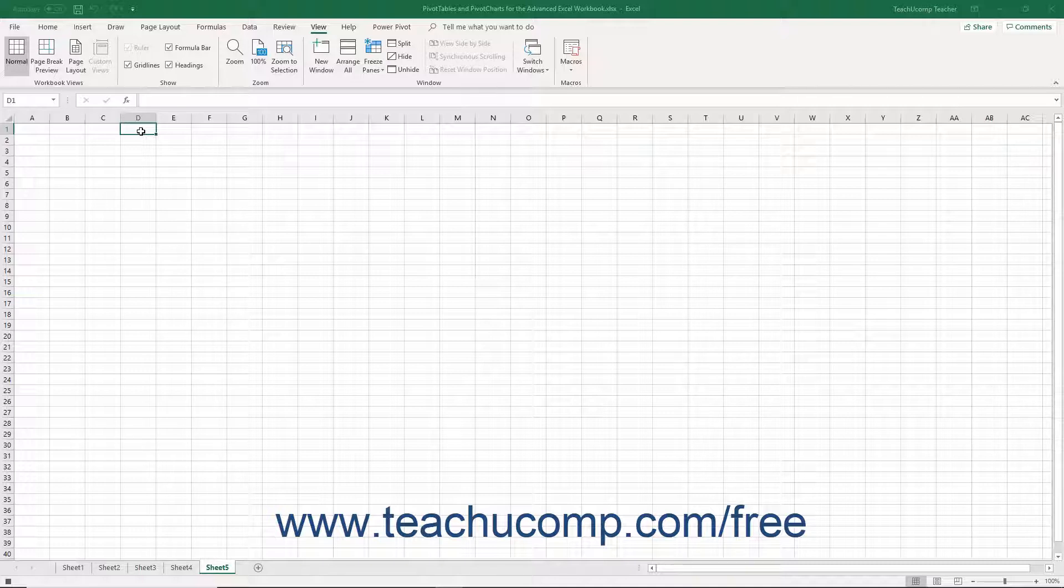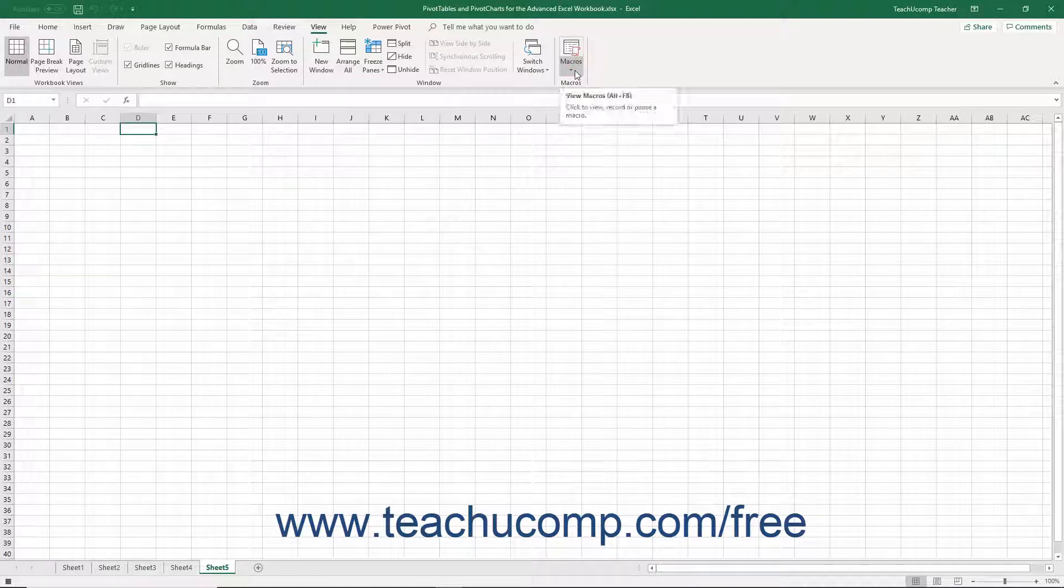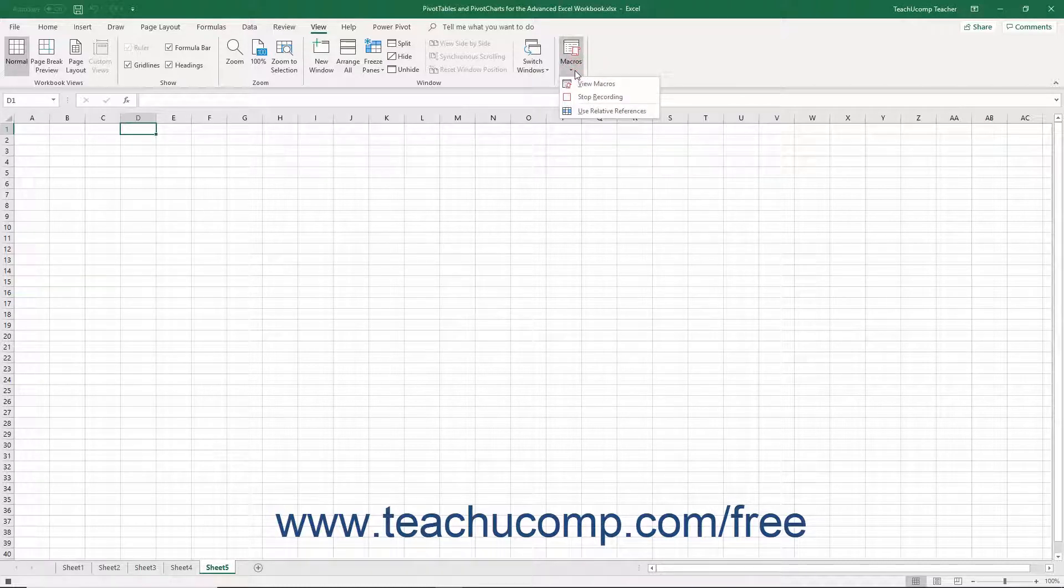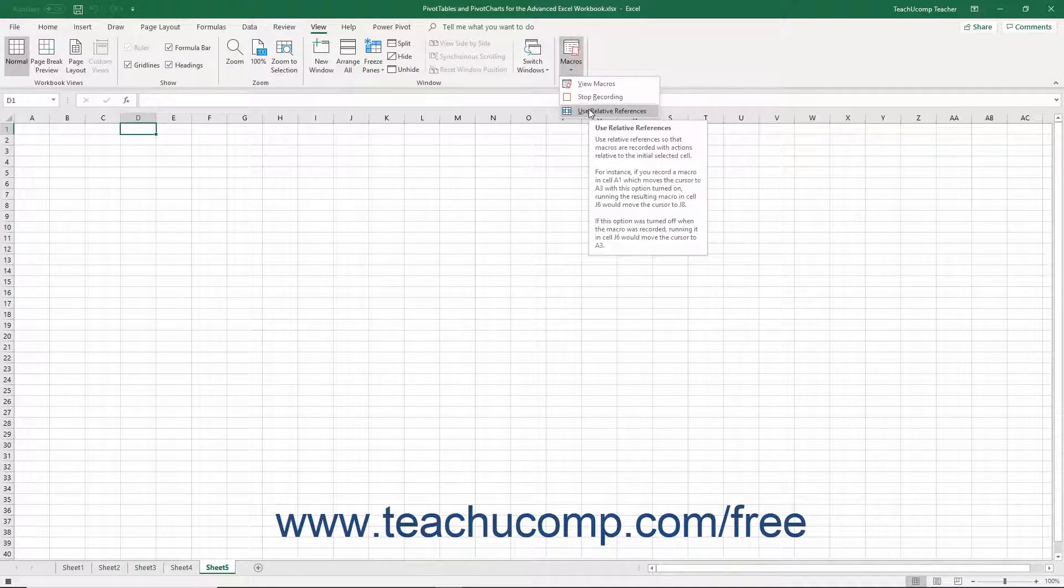To enable relative cell referencing while recording a macro, click the Macros dropdown button in the Macros button group on the View tab of the ribbon. Then select the Use Relative References command from the dropdown menu.